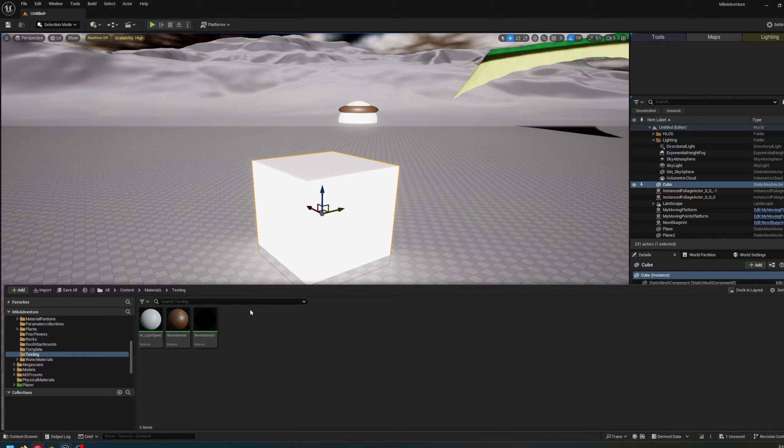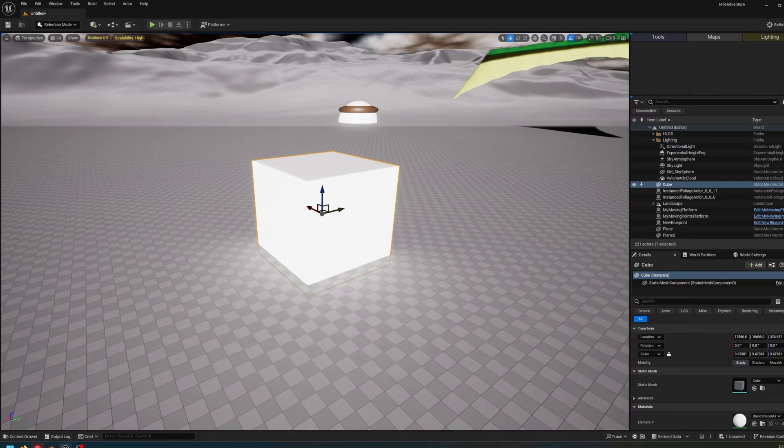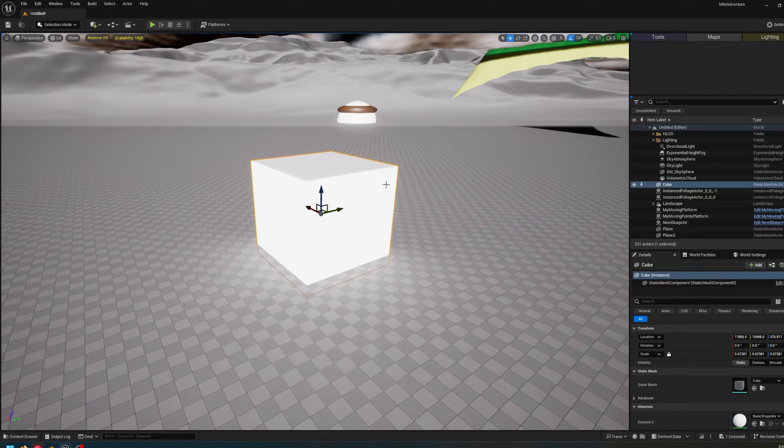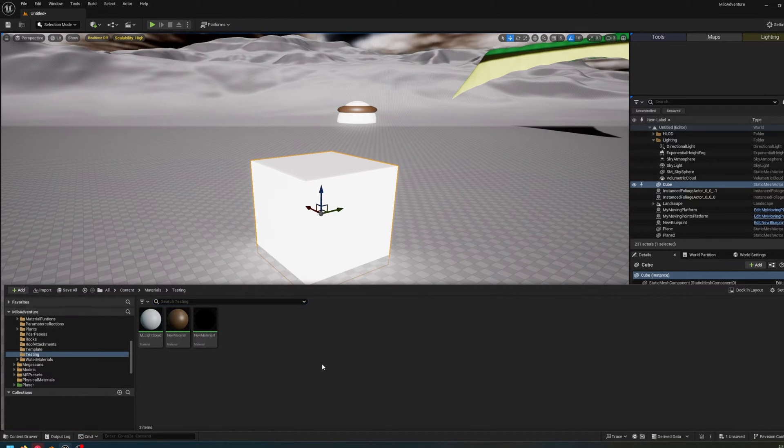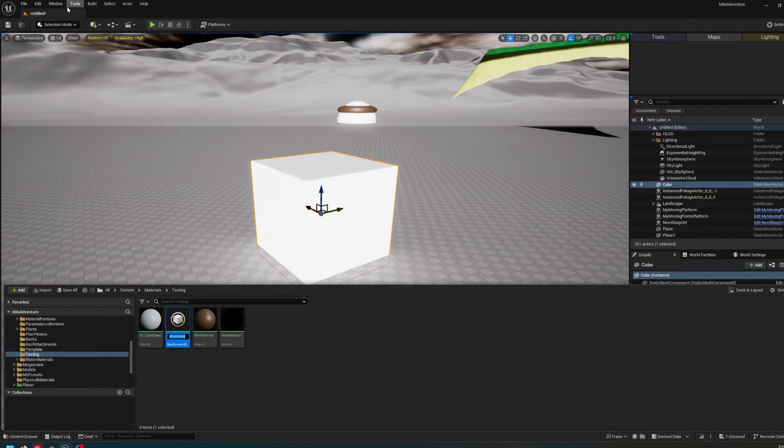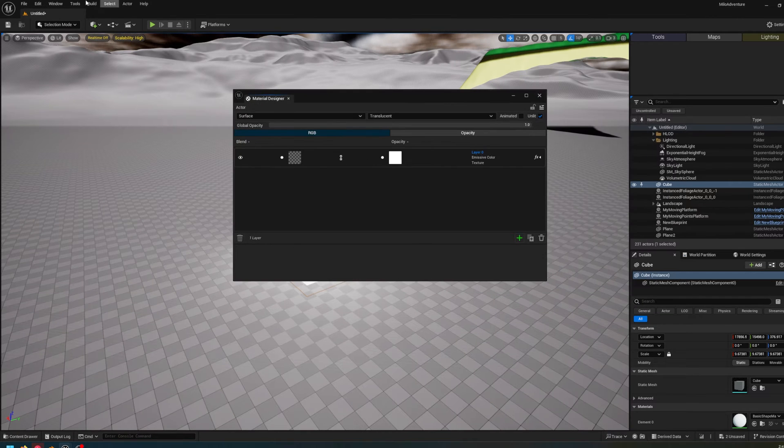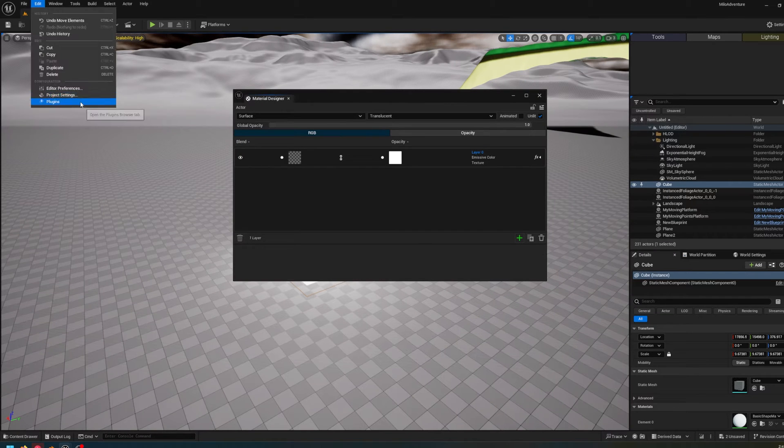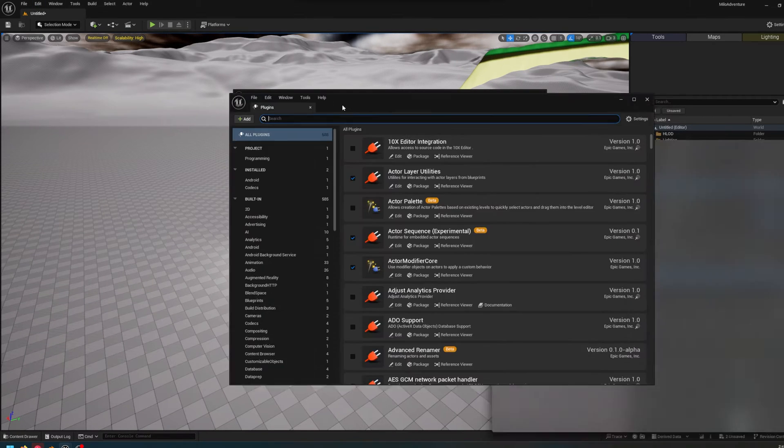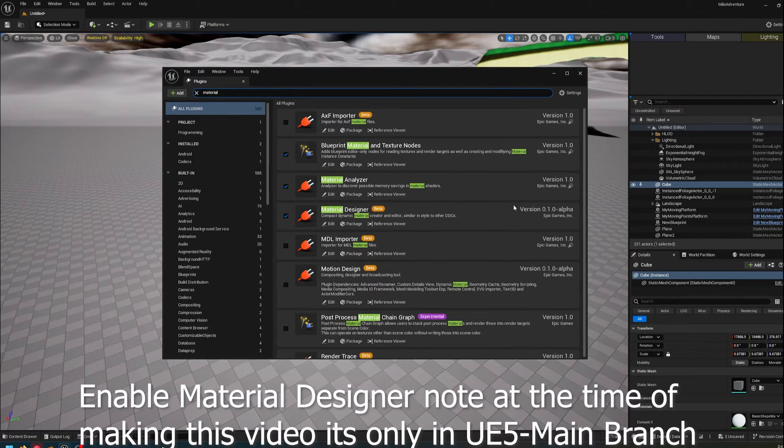Obviously this is very early, by the time it ships if it ships, it will probably be in a very different state. So it is called Material Designer. First things first, I just made an instance, but before that, obviously plugins, it's called Material Designer, as you can see, marked alpha, not ready anytime soon, at least for now.